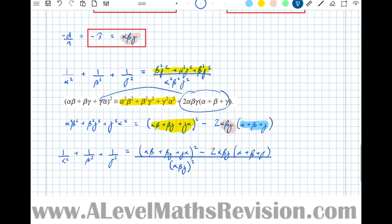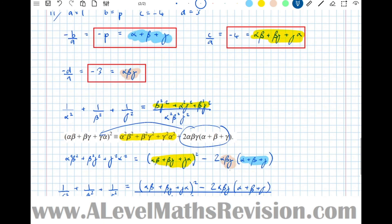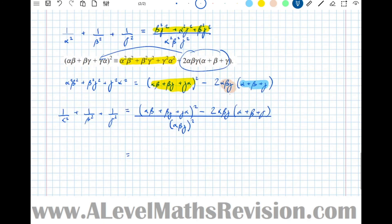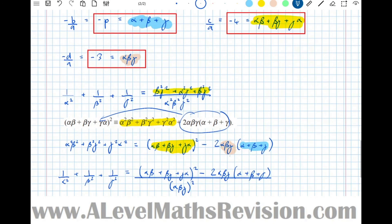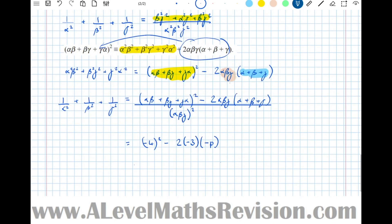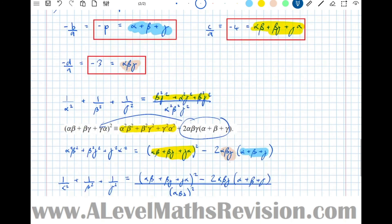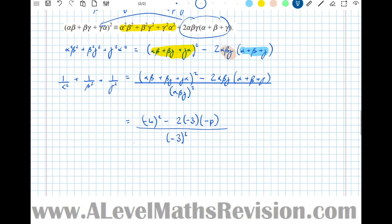Substituting: numerator = (−4)² − 2(−3)(−p) = 16 − 6p; denominator = (−3)² = 9. Therefore 1/α² + 1/β² + 1/γ² = (16 − 6p)/9, and that's as far as it simplifies. So there we have a roots of polynomials question with a cubic — the algebra can be quite in-depth, but if you follow these steps it should work each time.